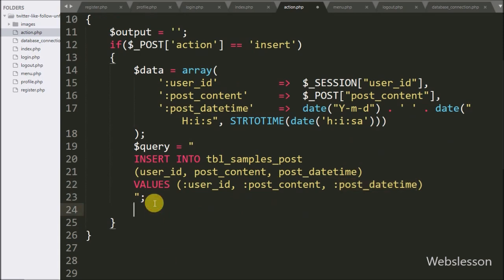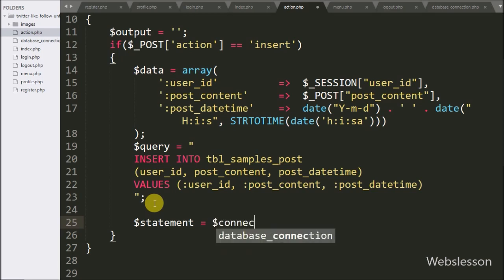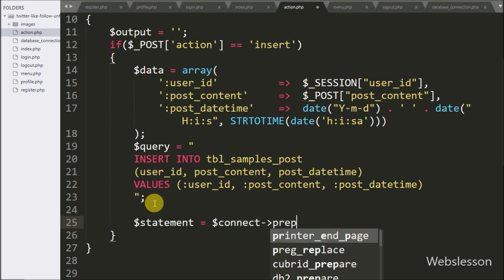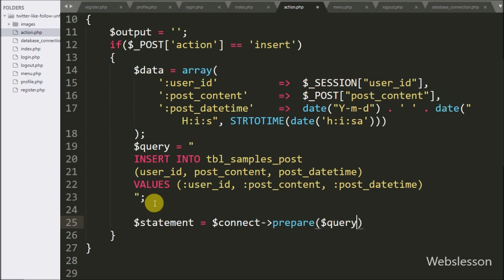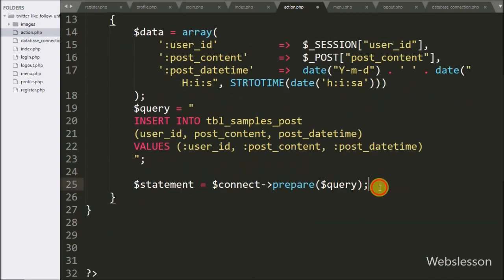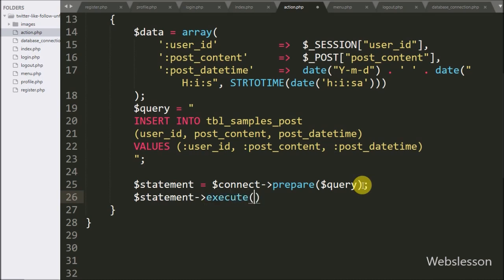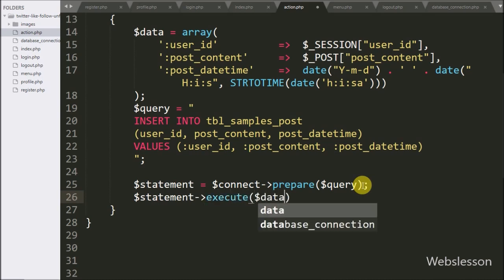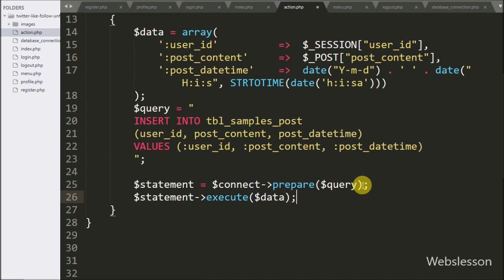Below this, we have written $statement variable equal to $connect variable with prepare() method, passing in the $query variable. For executing the query, we have written $statement variable with execute() method, and under this method we have written the $data variable — this method will execute the query and insert the $data variable data into the table.